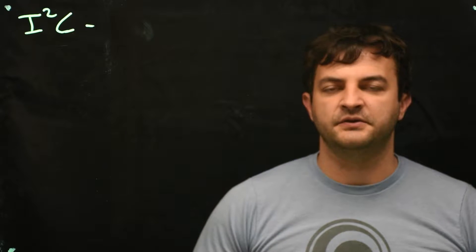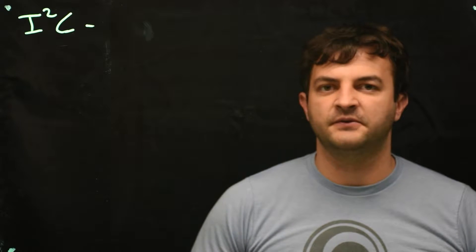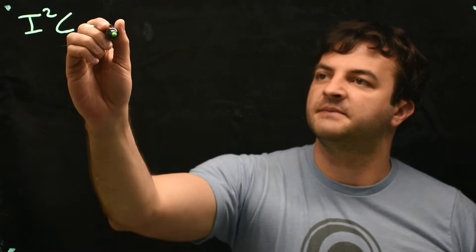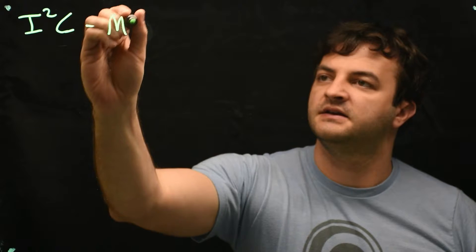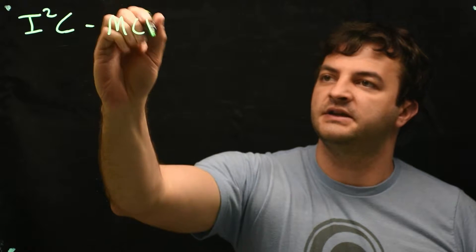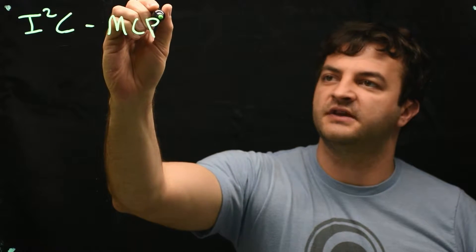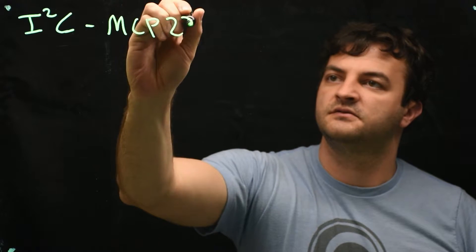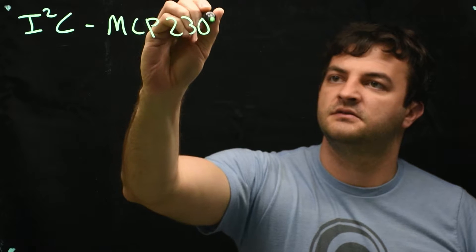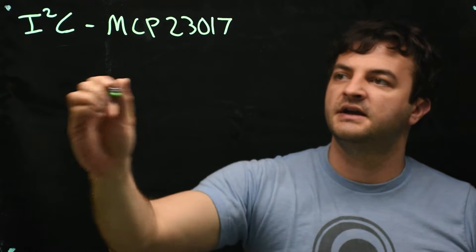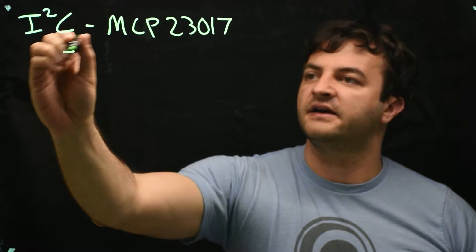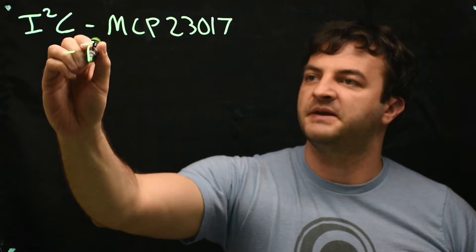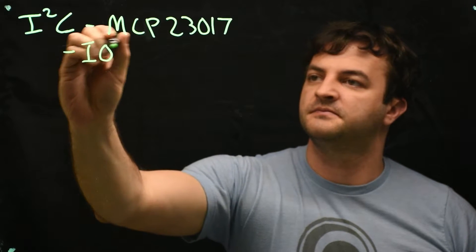Let's use I2C with a relatively straightforward chip, the MCP23017. This is an IO expander chip.